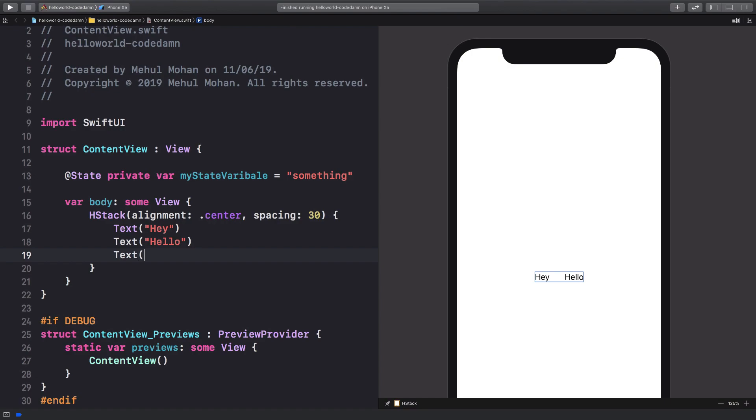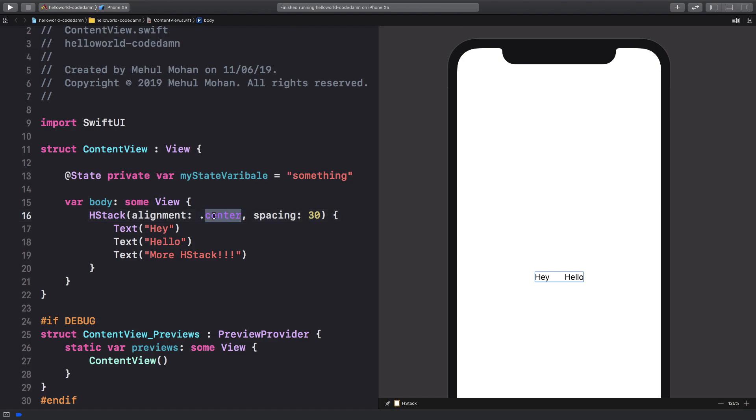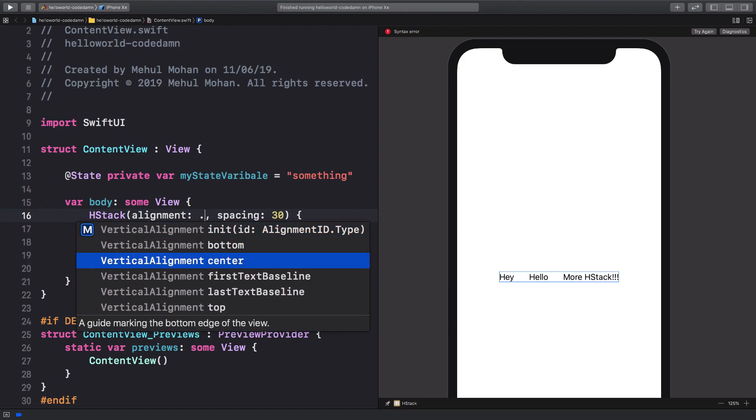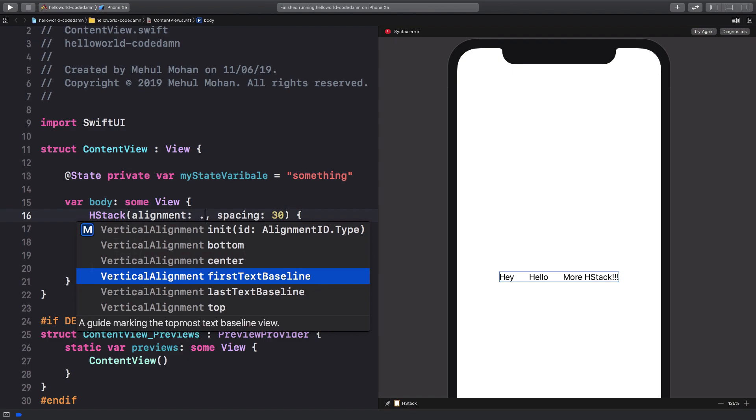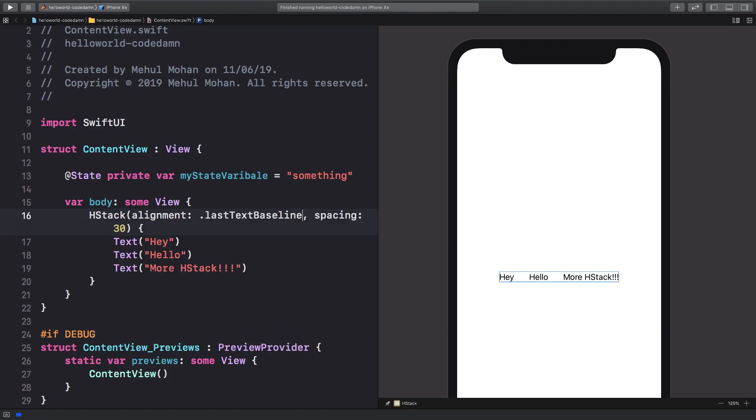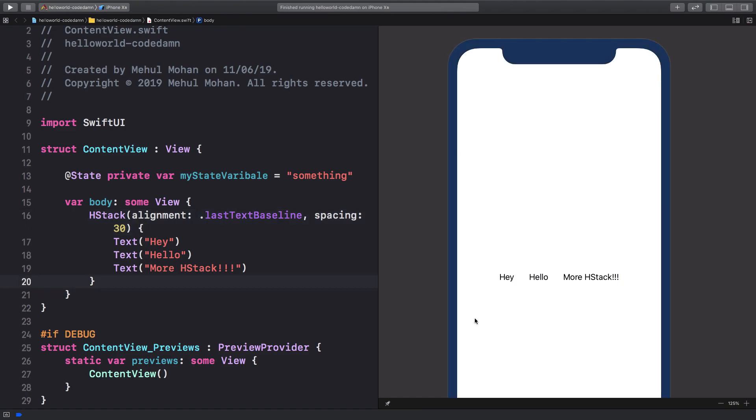So I can have more HStack, something like this and it should just work out of the box. So if you want to see available options for alignment, just remove everything and press control and space. Let's say I have last text baseline as the alignment.